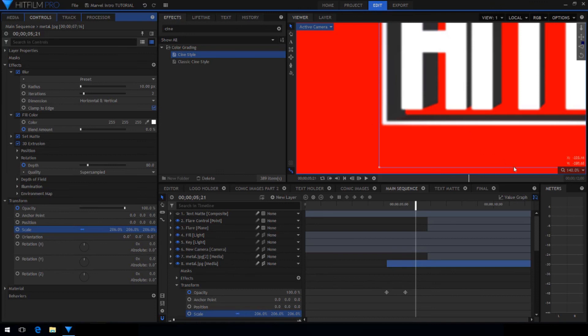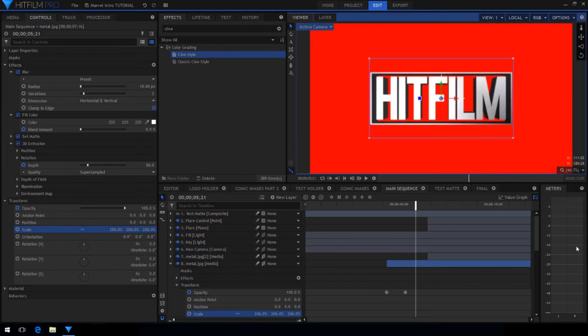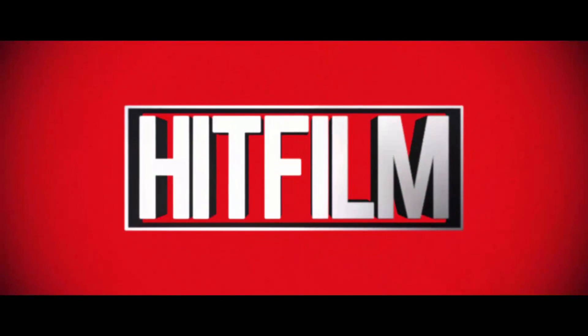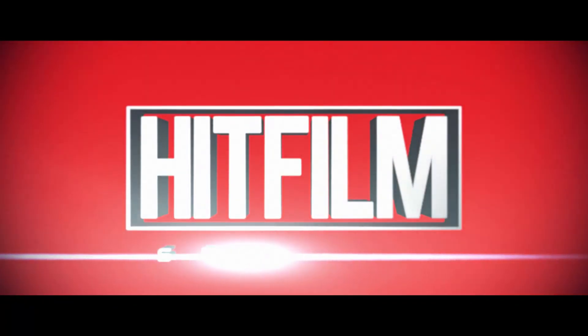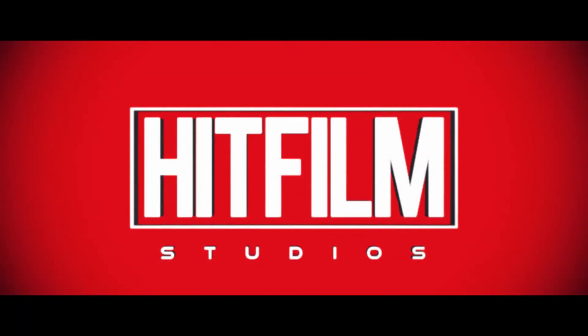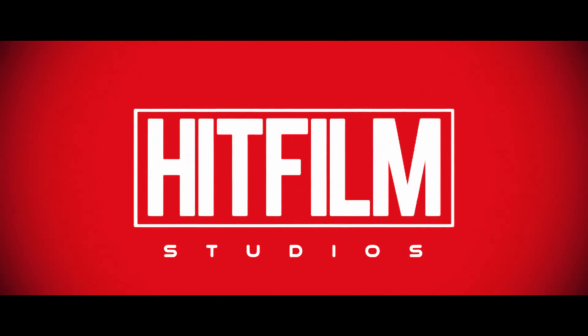And that's how you create a Marvel style intro in HitFilm Pro. I hope you enjoyed this tutorial. If you have any more suggestions for future tutorials or effects I should try, leave it in the comments below. Be sure to like the video if you found it useful and subscribe for more HitFilm tutorials.